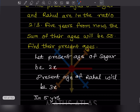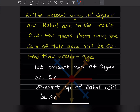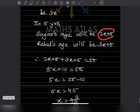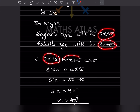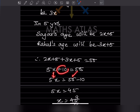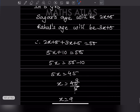Rahul's age in 5 years will be 3x + 5. Their sum will be 55, so: (2x + 5) + (3x + 5) = 55. Collecting like terms: 5x + 10 = 55. Moving +10 to the right: 5x = 45.